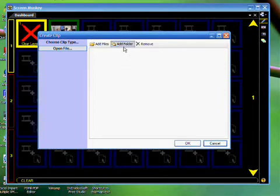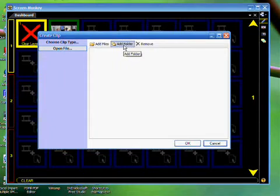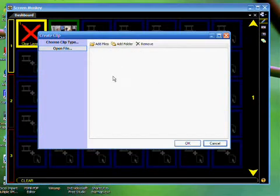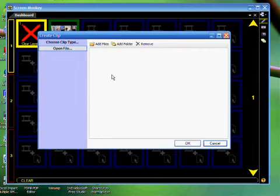Let's say that you have all of your media in one folder. Then choose Add Folder, direct ScreenMonkey to that folder and then ScreenMonkey will load all of those files into this queuing area.